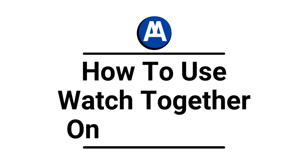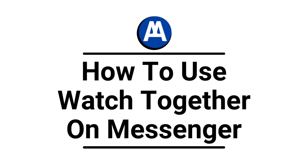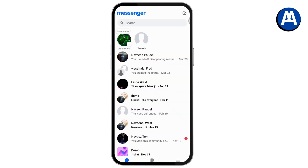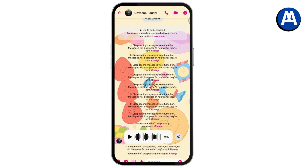How to use Watch Together on Messenger. To use Watch Together on Messenger, first open up your Messenger application. After opening Messenger, go to a chat and then go to the call option.